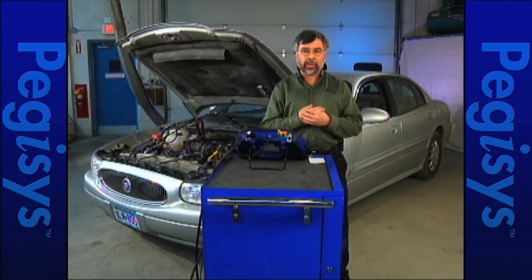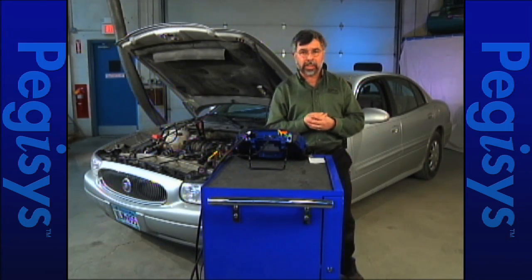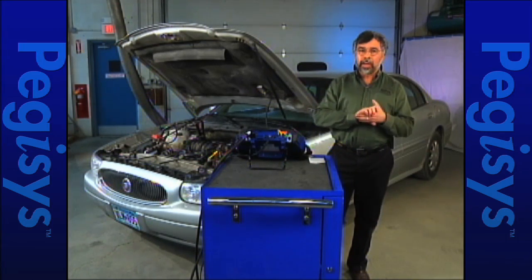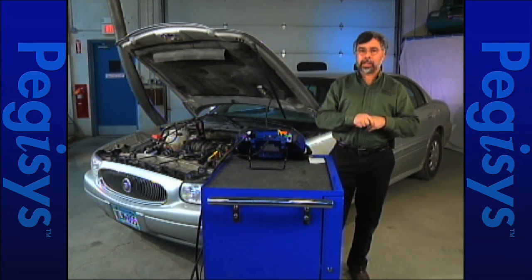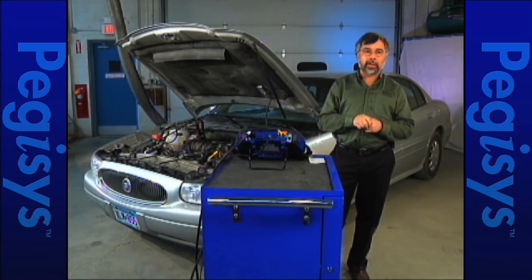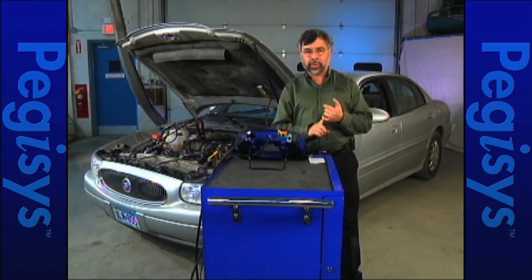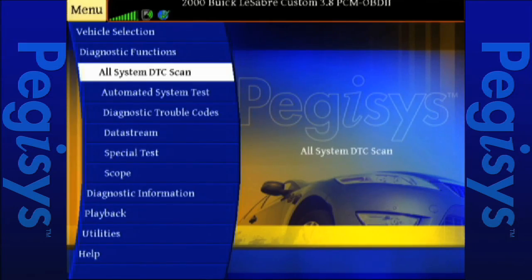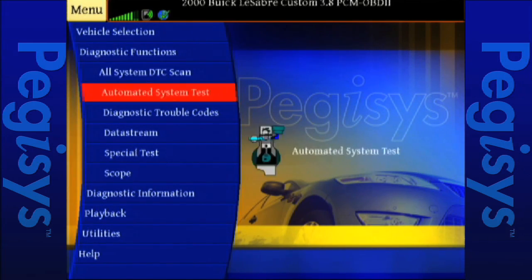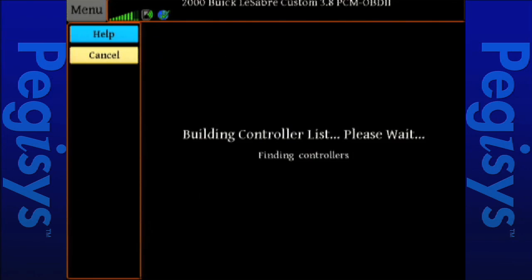Let's go ahead and talk about the test we are actually going to perform — that's called automated systems test. Much like all systems DTCs, automated systems tests will perform the same test on every module on that vehicle. It's going to look at each one of those nine modules, select the modules for us, and then give us all the fault codes. It'll give us mode 6 and mode 1. So let's begin the automated systems test.